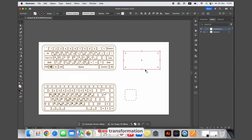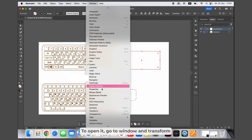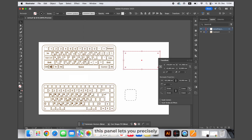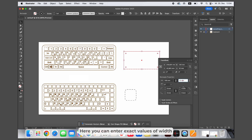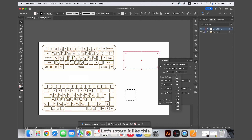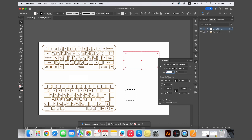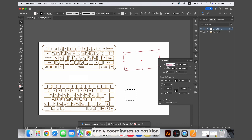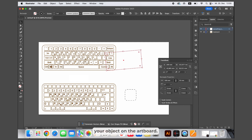Let's quickly look at vector transformation using the transform panel in Adobe Illustrator. To open it, go to Window and Transform. This panel lets you precisely adjust an object's size, position, rotation and more. Here you can enter exact values of width and height to resize your object, and rotate it to any angle. At the top you can set exact X and Y coordinates to position your object on the artboard.